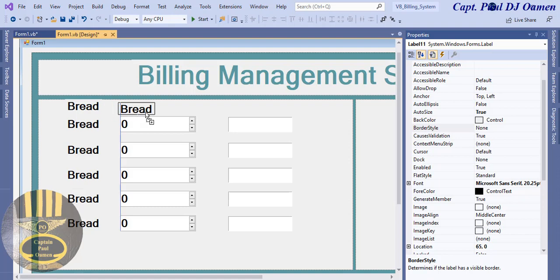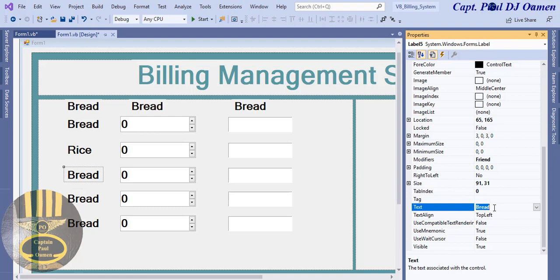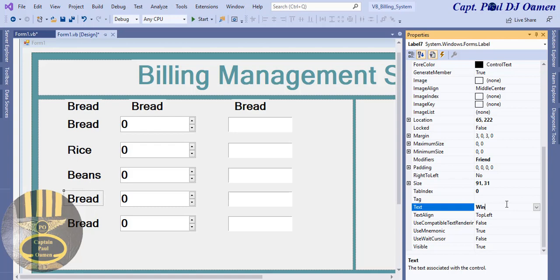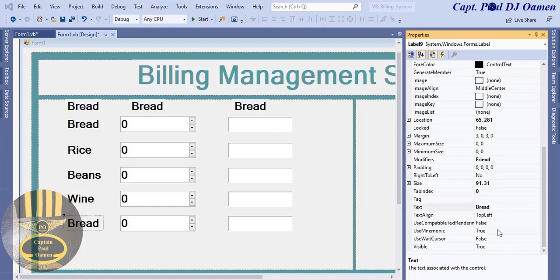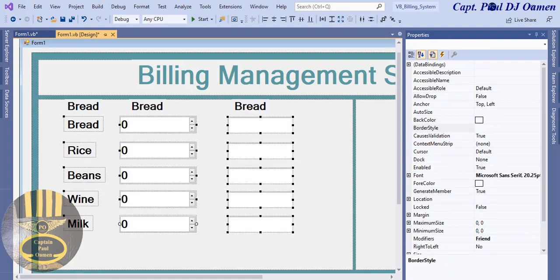I'll copy the layout — one for rice, one for beans, one for wine (red wine), and finally one for milk. You can always customize your own items. The names of every single component will now be changed. Let's move them down a little bit.